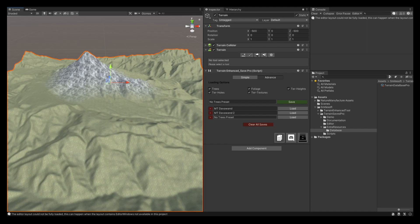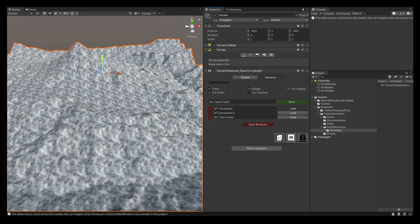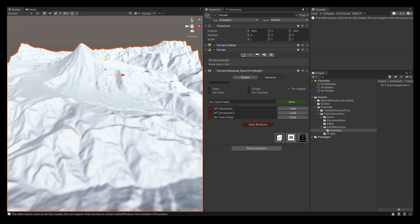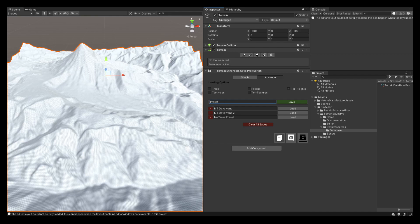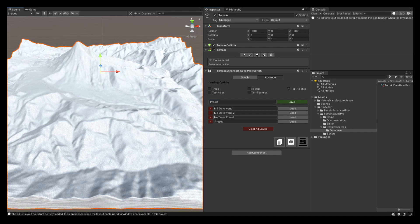Another thing you could do is create lots of presets. For example, maybe you only want to keep the terrain height without any textures — you can save that as a preset. Now we have two presets, and you can make as many presets as you like. You can then export this database by clicking on the database, selecting dependencies, and exporting it to your other projects. That way it saves you a lot of time.